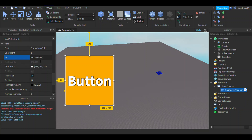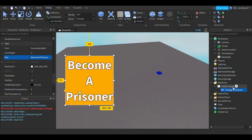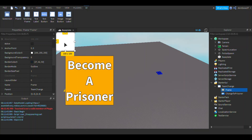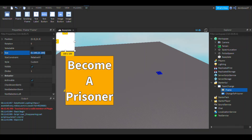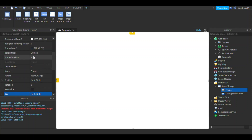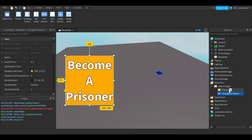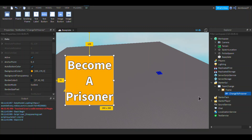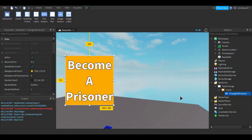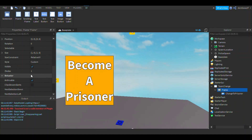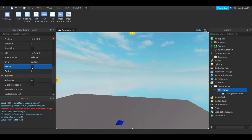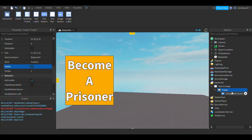Insert a frame, rename it to something like 'team change', and set its size to one comma zero comma one comma zero, then set background transparency to one. Make the 'change to prisoner' button a child of this frame. Now if we set the frame's visible property to false, it will hide the button as well.